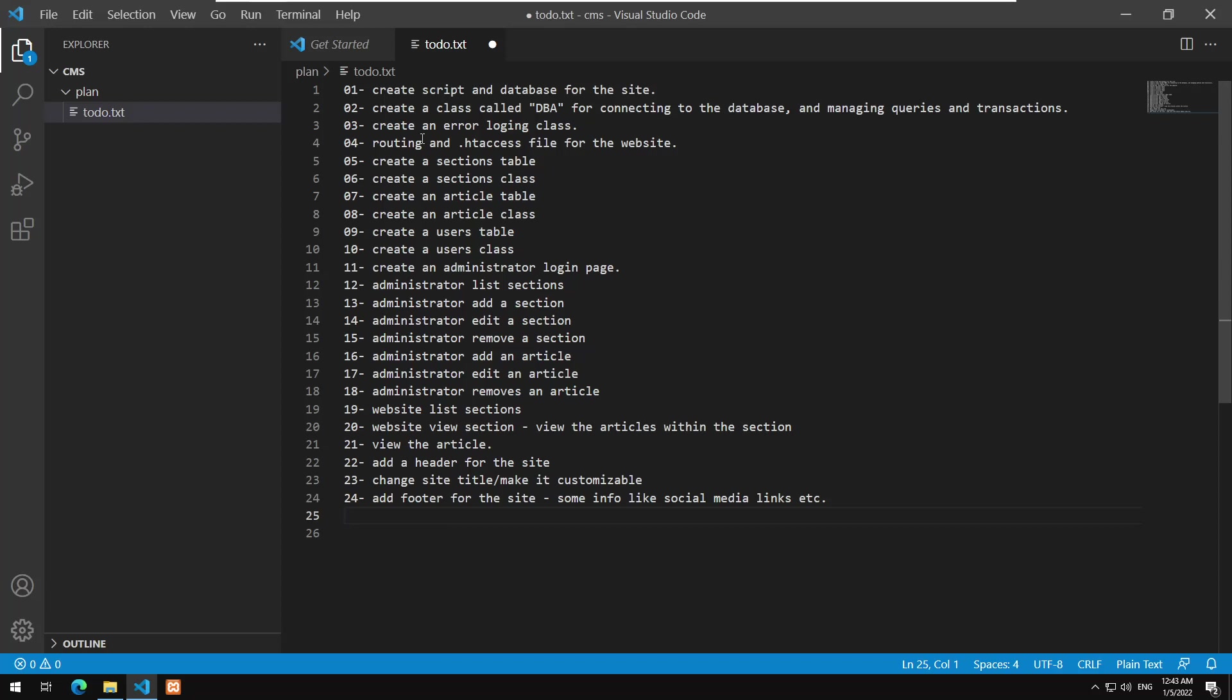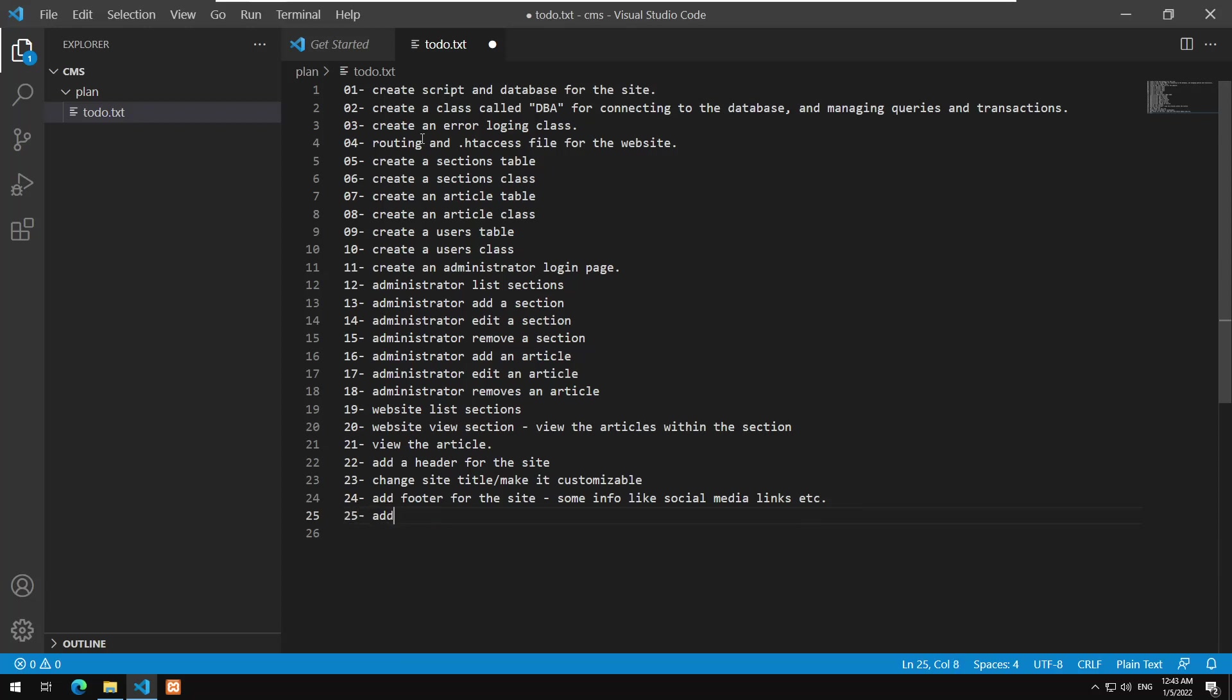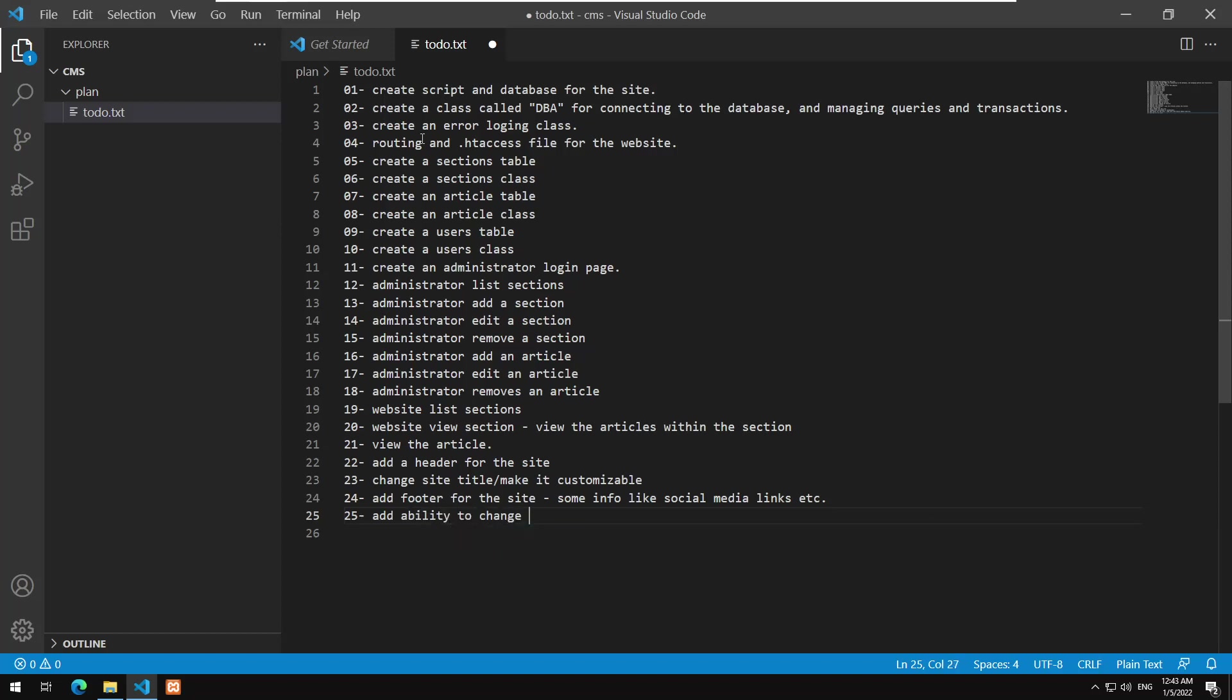And basically this will be some info like social media links, etc, and these will be added. So in the case administrator we should be able to add these links and see how we could do these. Next, add ability to change logo. So we should be able to upload the logo. So this means we need to experience how uploading files works.